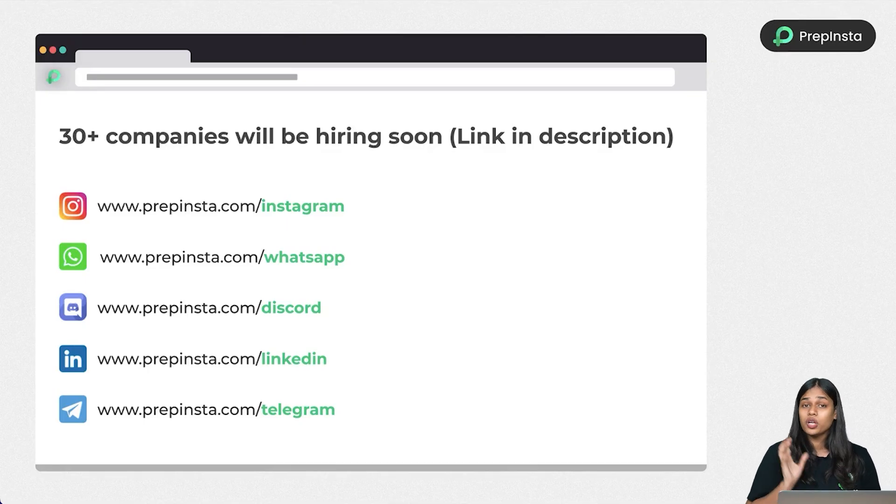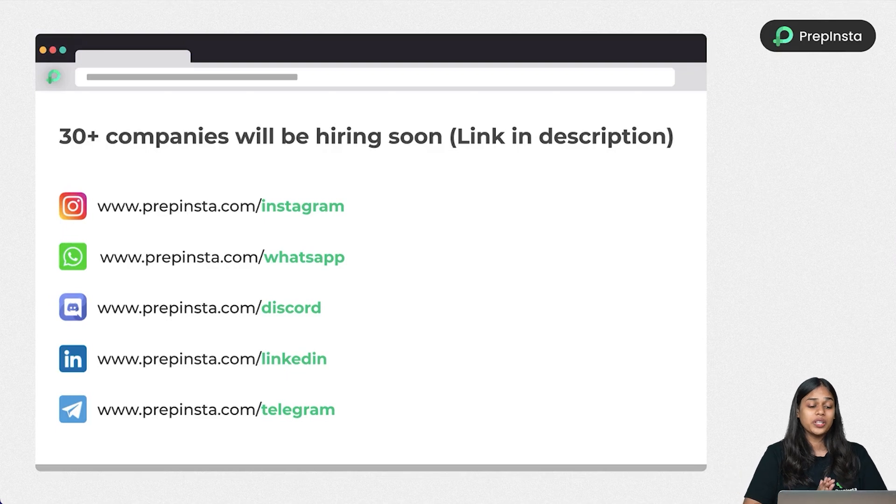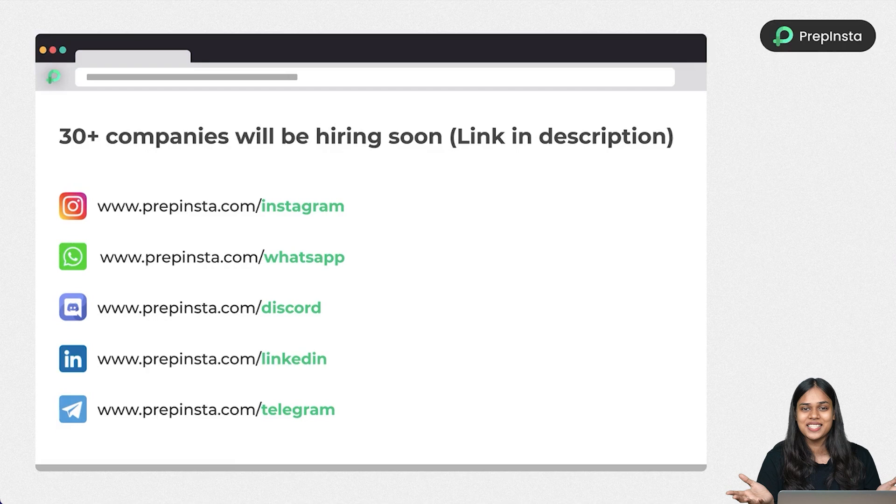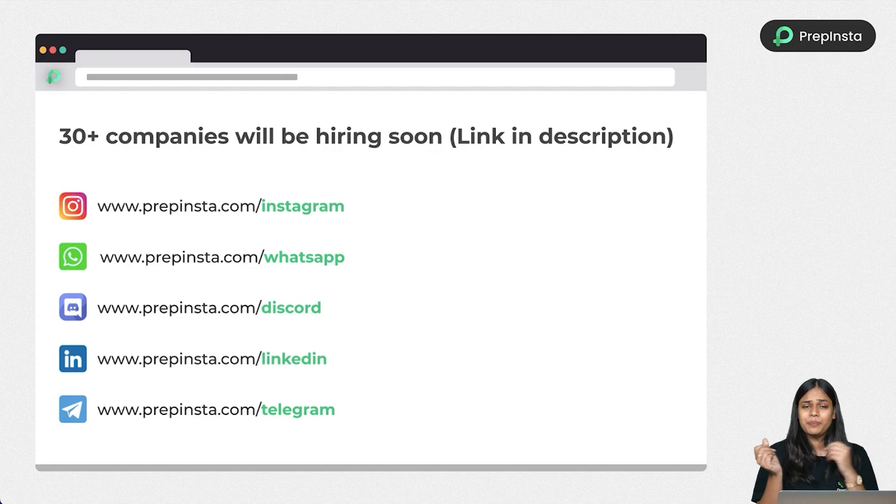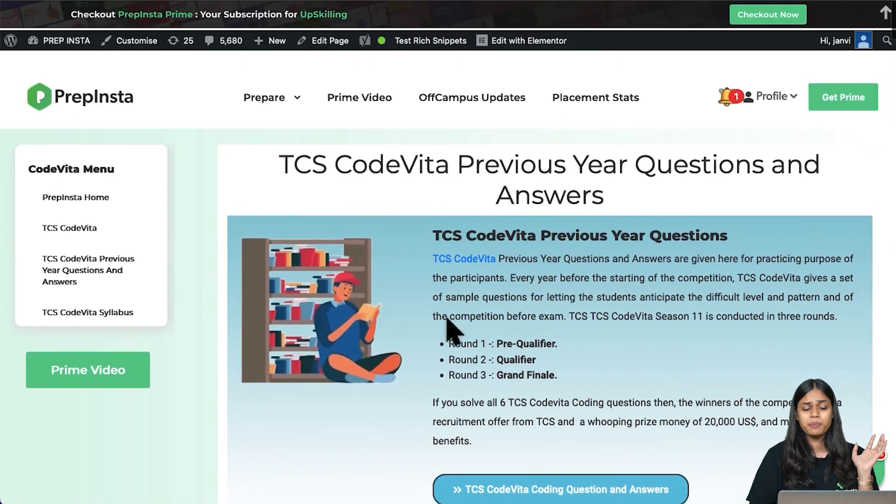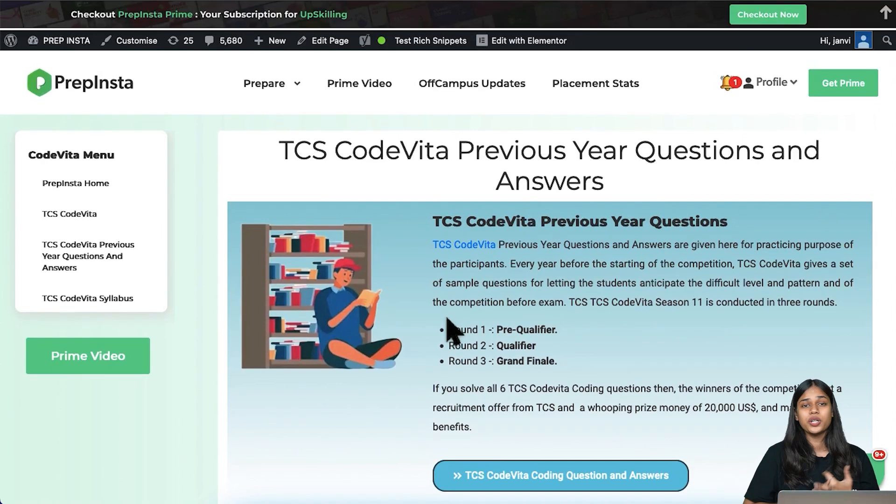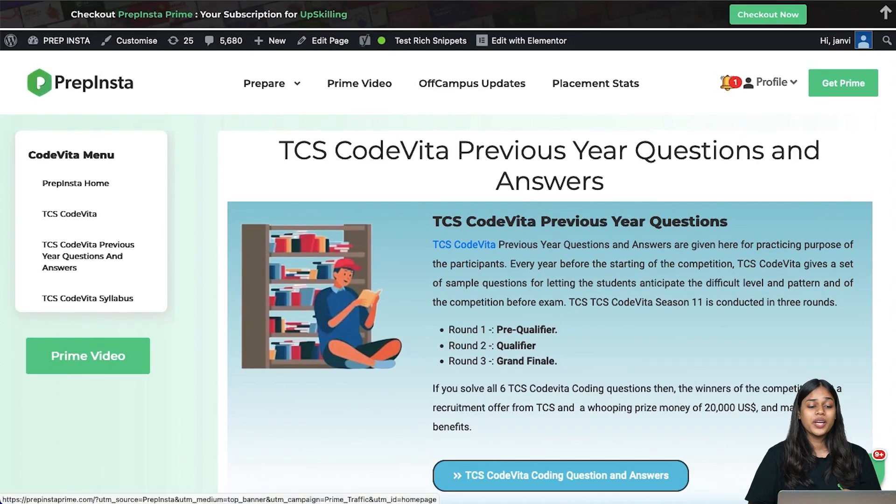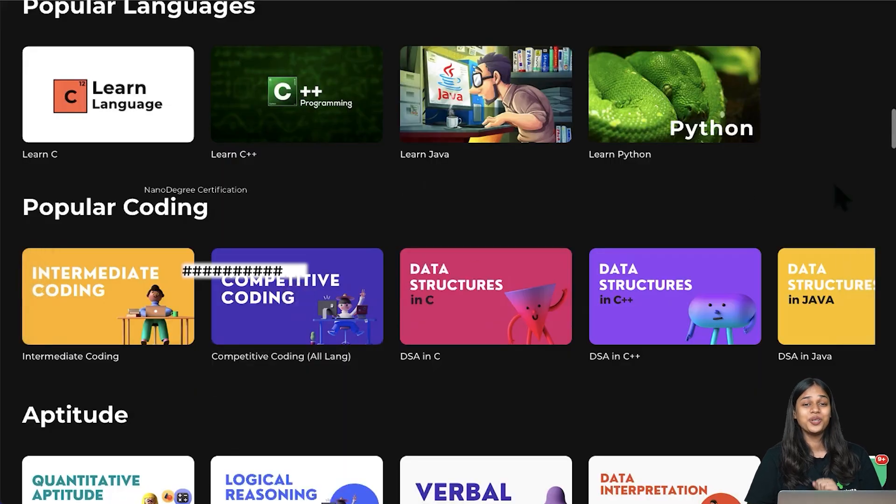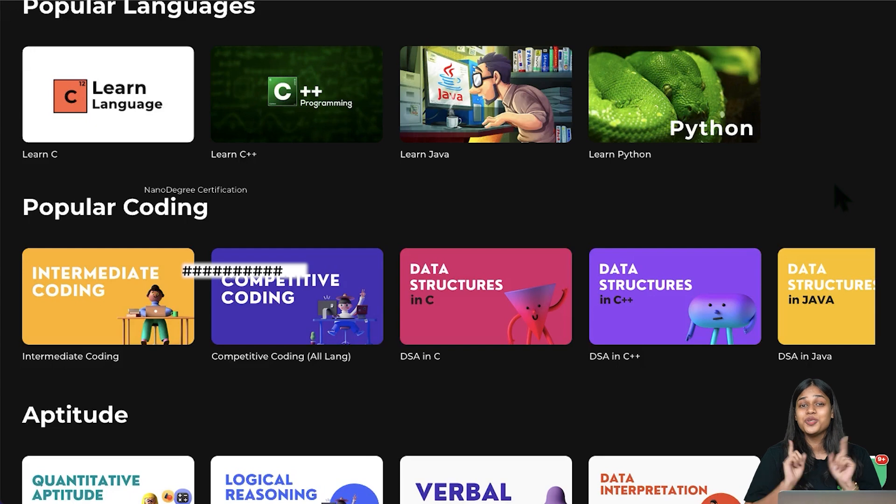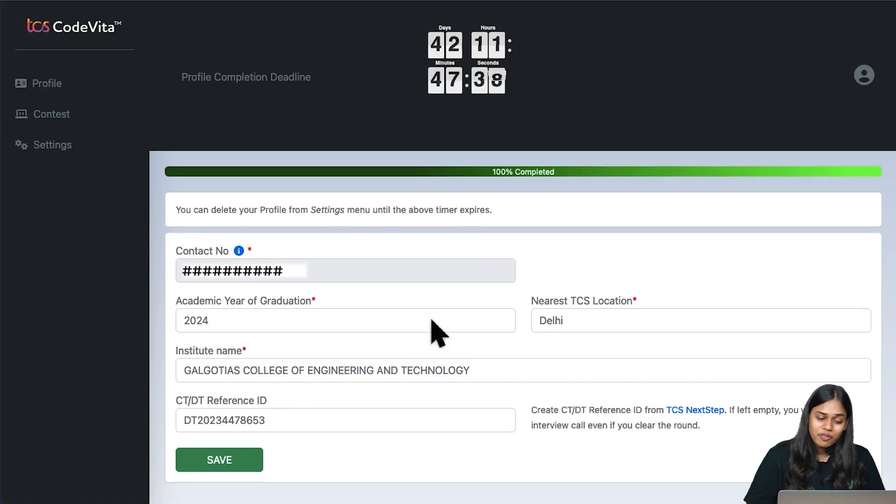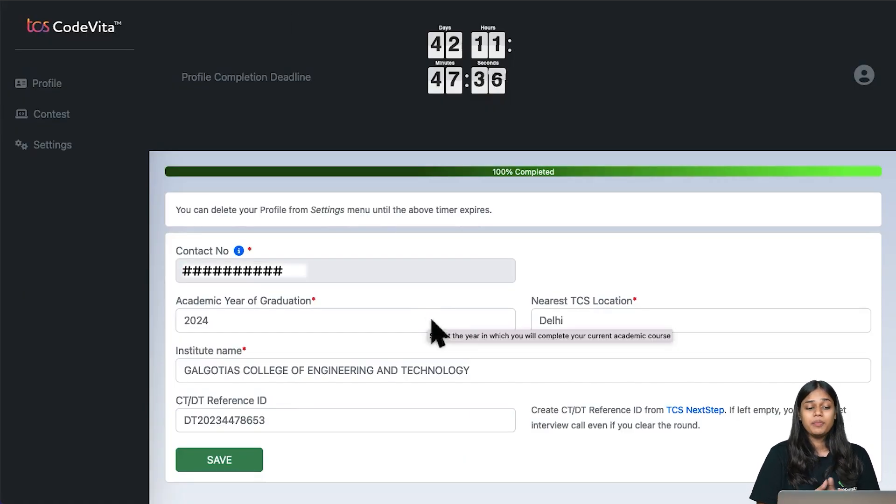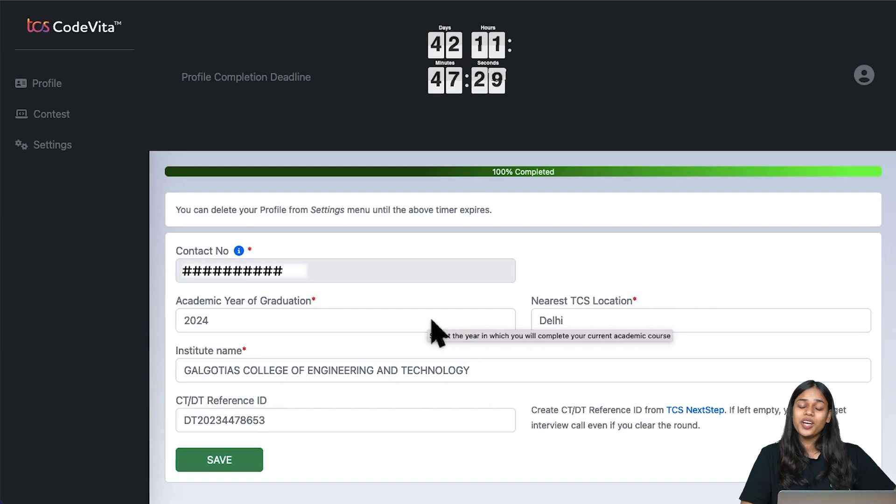Also, make sure you are following us on all our social media handles because we are going to drop knowledge bombs everywhere on the best ways to crack CodeVita and reach the grand finale. Follow us on Instagram, WhatsApp, Discord, LinkedIn, and Telegram. You'll get little snippets of knowledge here and there. The links of all important links, pages, and videos will be in the description box. If you want to purchase PrepInstaPrime, we are running a huge sale right now. You can use the coupon code YouTube and get extra discounts on already discounted prices. Thank you so much for watching this video. If you have any other query, comment it down in the section below and we will help you out. Thank you for watching, we are going to sign off now.